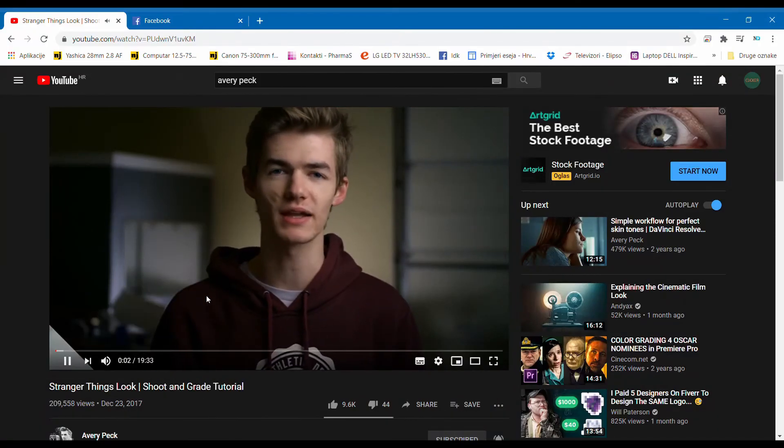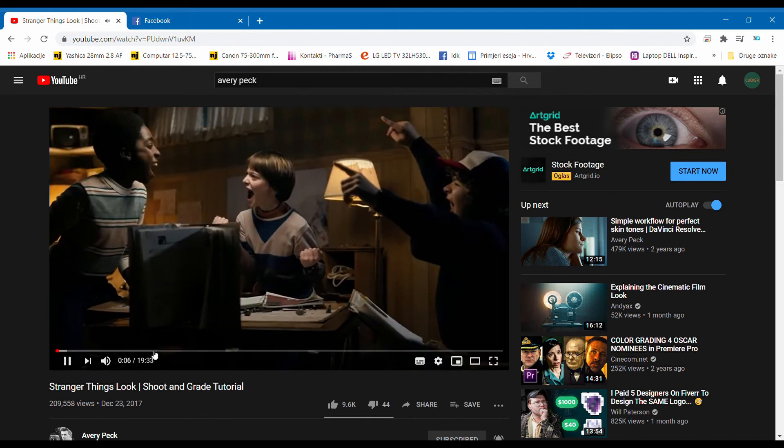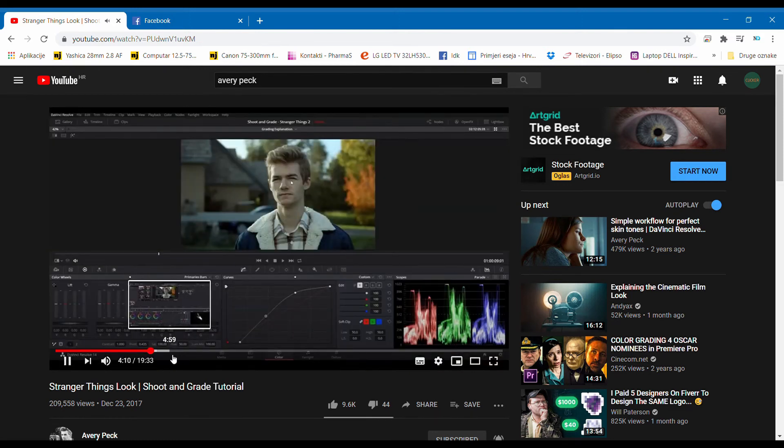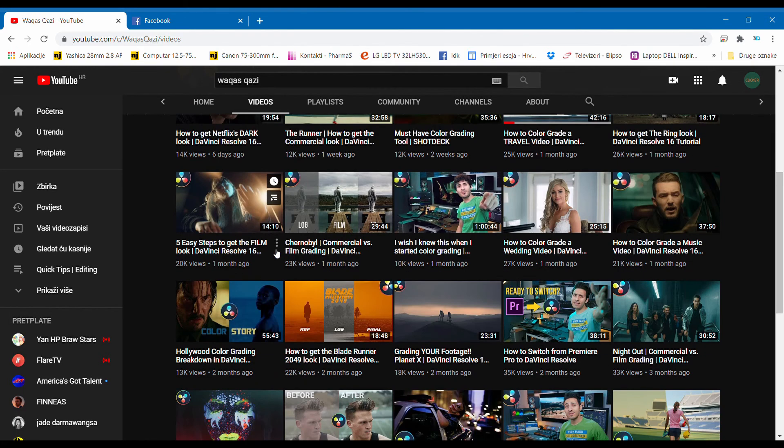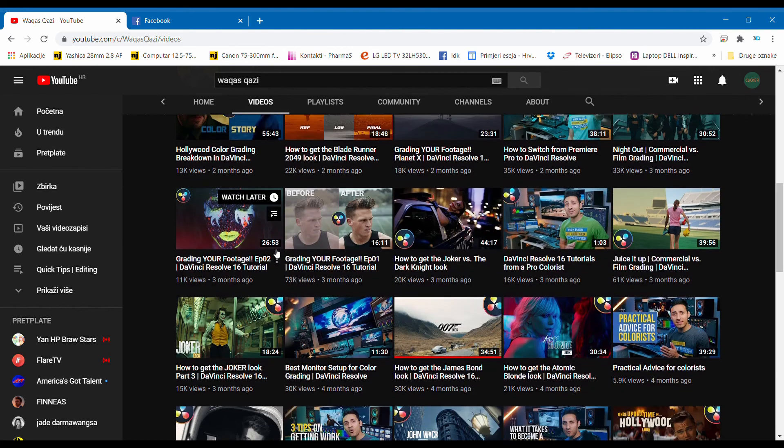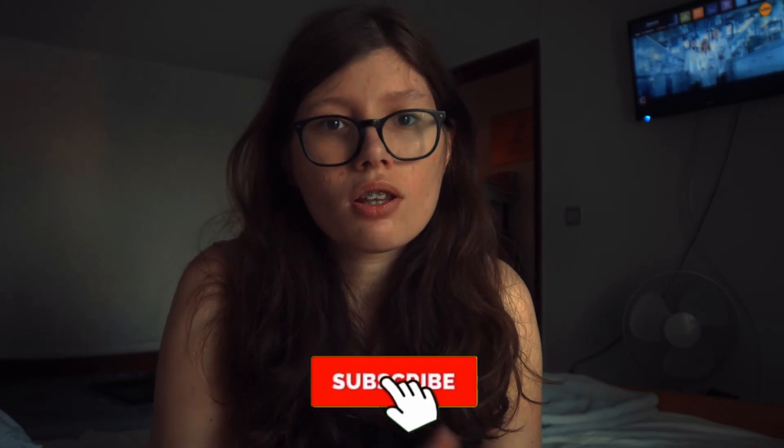If you do want to learn color grading, my suggestion is that you watch videos from Avery Peck and Vakas Khazi, because those guys have amazing tutorials for beginners that are easy to follow and you will learn a lot from those videos. If you guys liked this video, make sure that you subscribe. My name is Nina and I'm on this channel alongside David. On this channel we talk about filmmaking and digital art. If you're interested in anything connected to that, you should definitely subscribe, and you can turn on the notification bell so you're notified when we upload a new video. Until next time — bye!